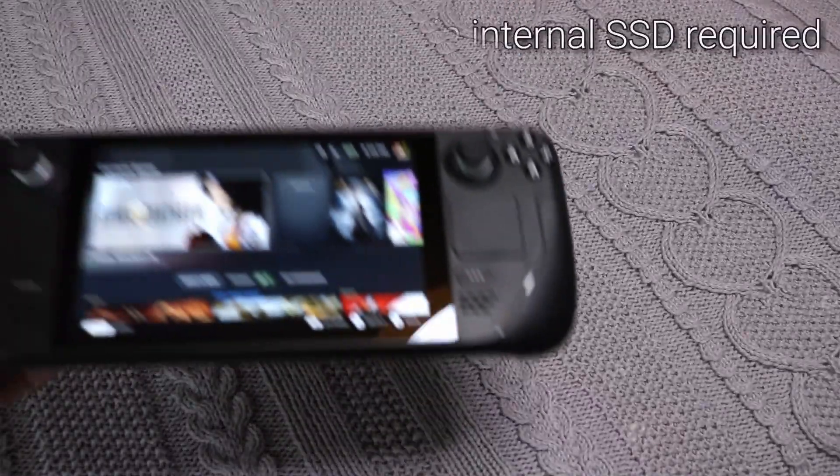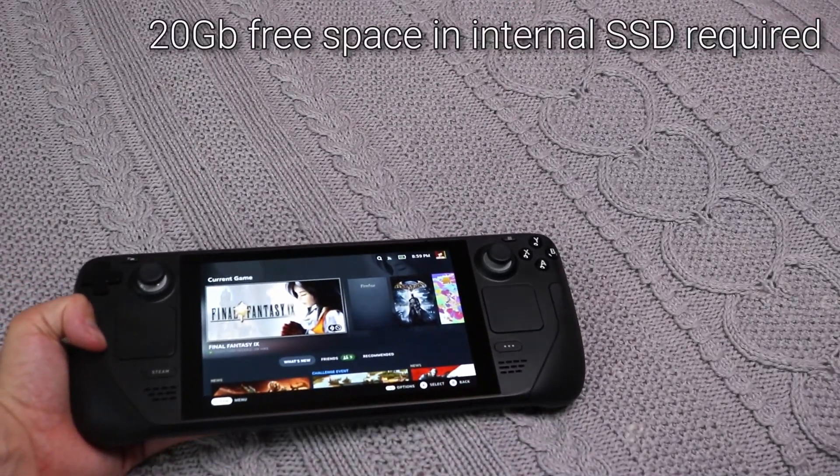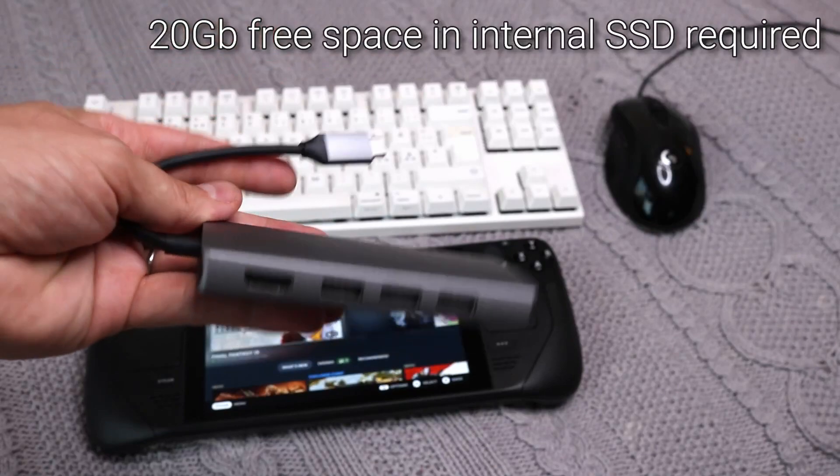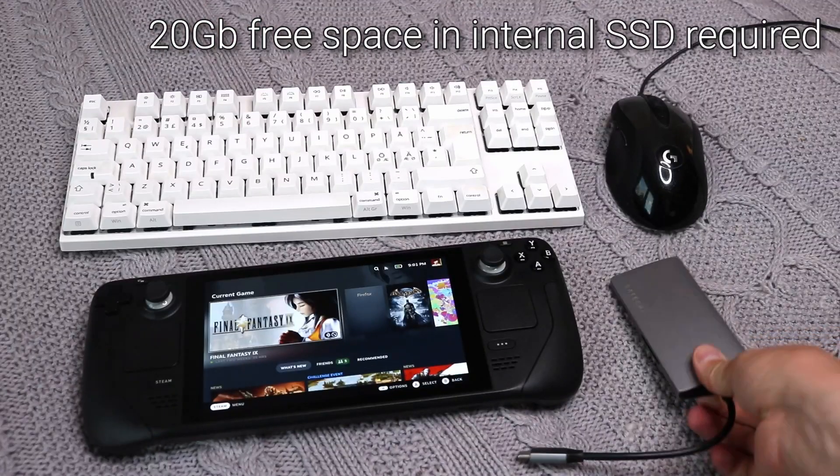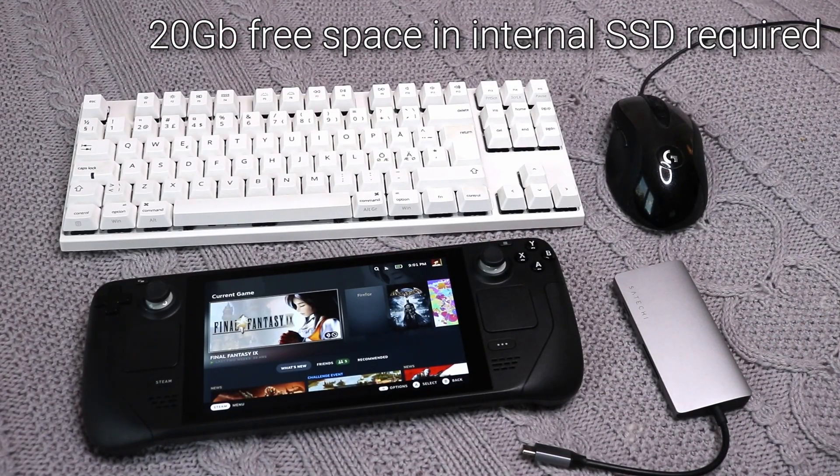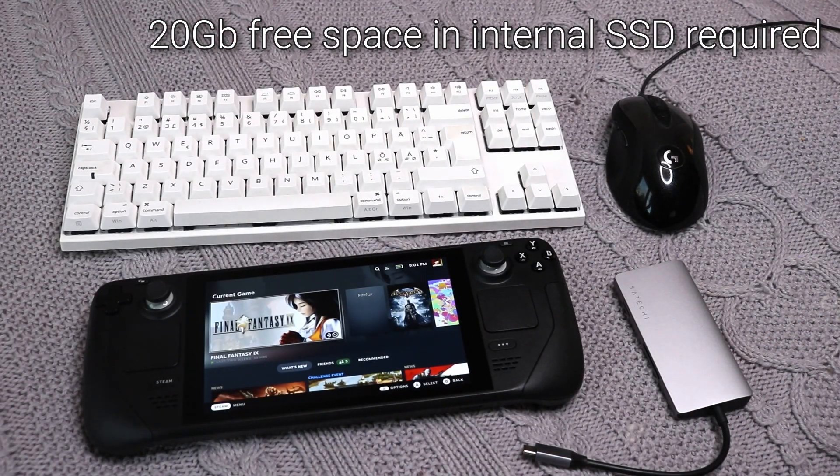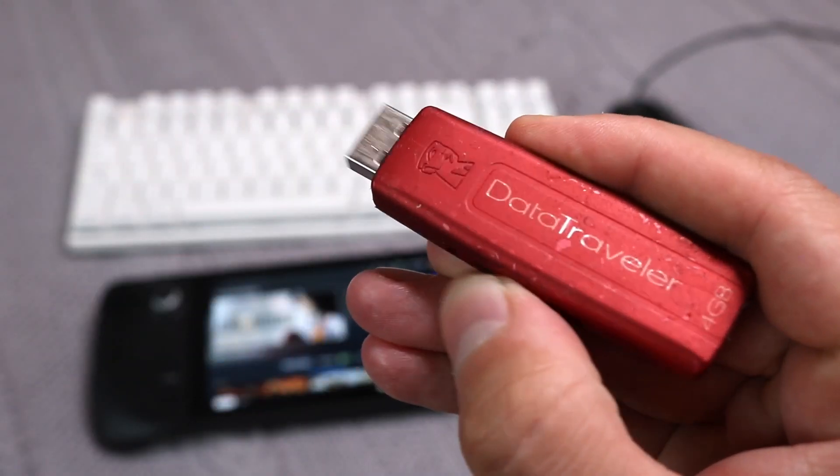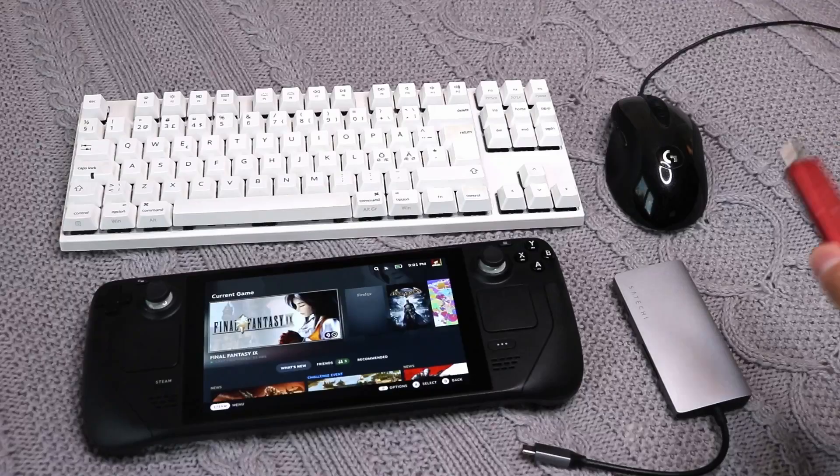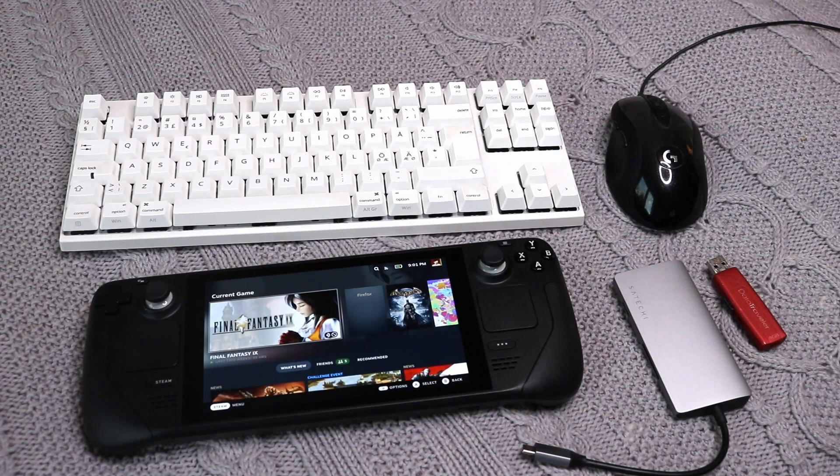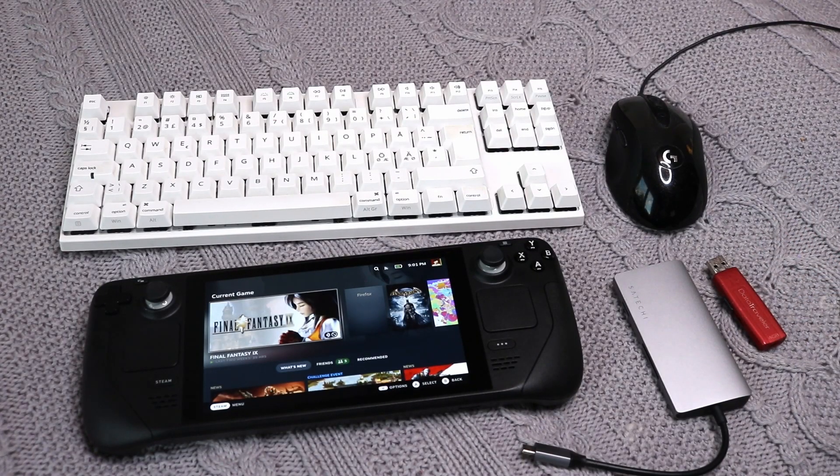To install the mod, you'll need the Steam Deck, a mouse, a keyboard and a USB-C hub to connect them. I would also recommend connecting an external display and a power supply. If you want to transfer your saves, you'll need a USB memory stick or some other way to transfer files.